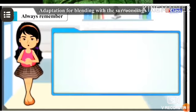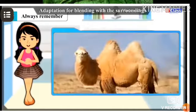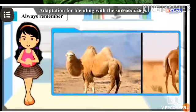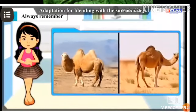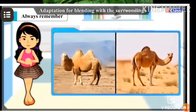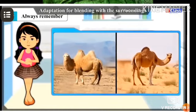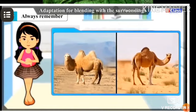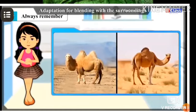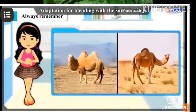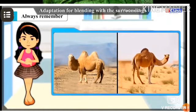Always remember: adaptation is not a sudden process — it is gradual and continuous. Differences in the structure and appearance of present-day animals and animals of thousands of years ago are the adaptations that occurred according to prevailing conditions. It is our duty to conserve this diversity.